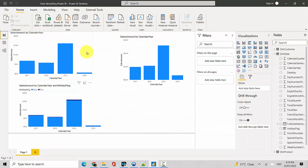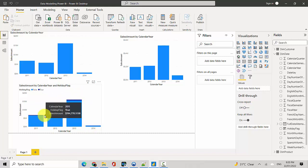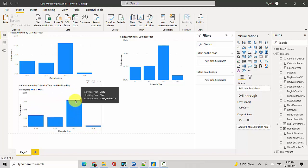For example, in this visual, the first one shows the sales by calendar year, the second one shows the sales by calendar year but only for holidays, and the third one shows a percentage of sales. So what is the ratio of sales on holidays versus non-holiday days? The dark blue is where the holiday flag is true.